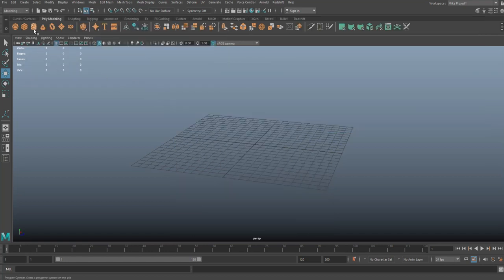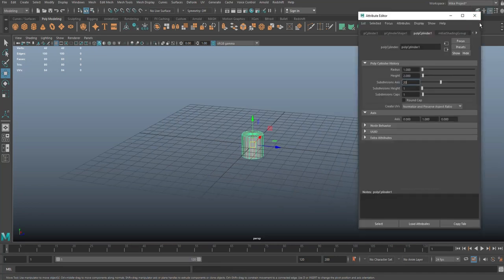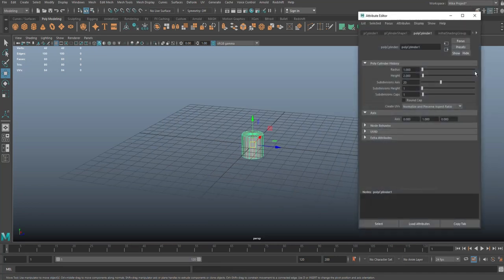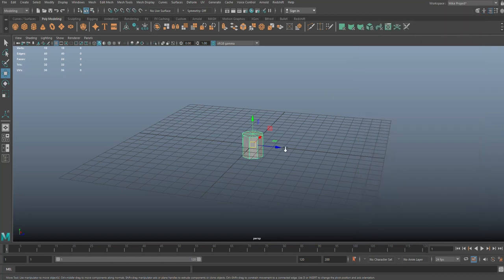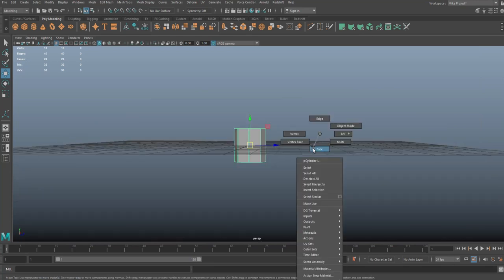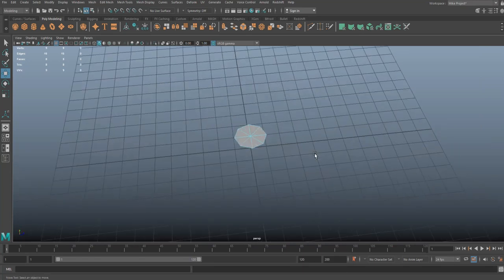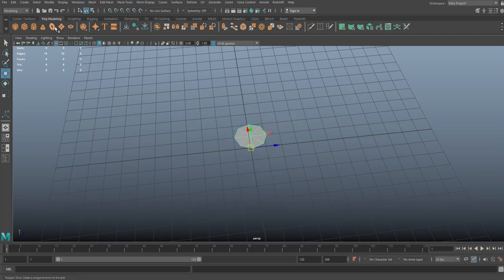We're going to start with a polygon cylinder. Hit Ctrl+A and we're going to change the subdivision level to eight. We're going to close that down, right click, go to Face, right click the bottom, get rid of it, go to Object mode.